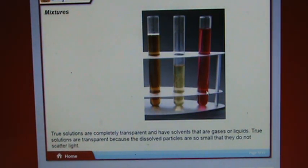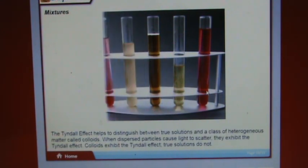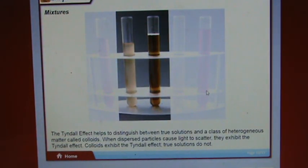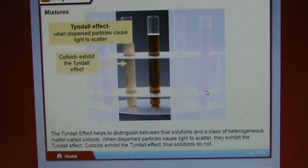True solutions are completely transparent and have solvents that are gases or liquids. They are transparent because the dissolved particles are so small that they do not scatter light. The Tyndall effect helps distinguish between true solutions and colloids. When dispersed particles cause light to scatter, they exhibit the Tyndall effect. Colloids exhibit the Tyndall effect; true solutions do not.